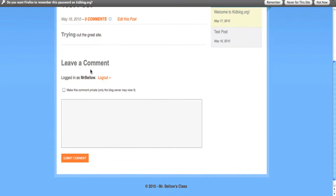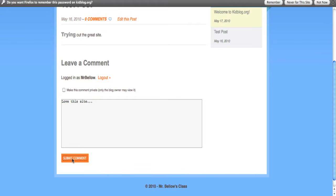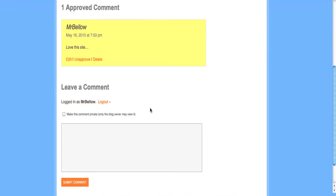So if a kid logged in, you would see your student's name over here, and they can click over here and they can leave whatever comments they want. Love this site. And I can put that comment in.